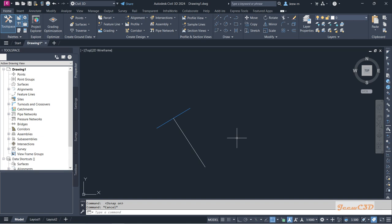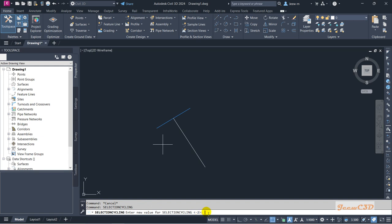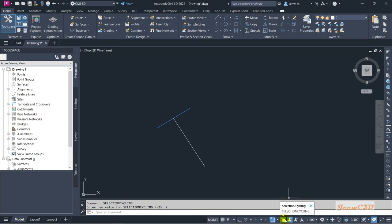The other main thing I have to tell you is the selection cycling. If I go to here, you will see I am selecting one line. There's a command called selection cycling in Civil 3D and AutoCAD as well. If you type this selection cycling command, now the current value is -2. Actually, I'll set it to +2. Once you set it to +2, there's an icon appearing here.